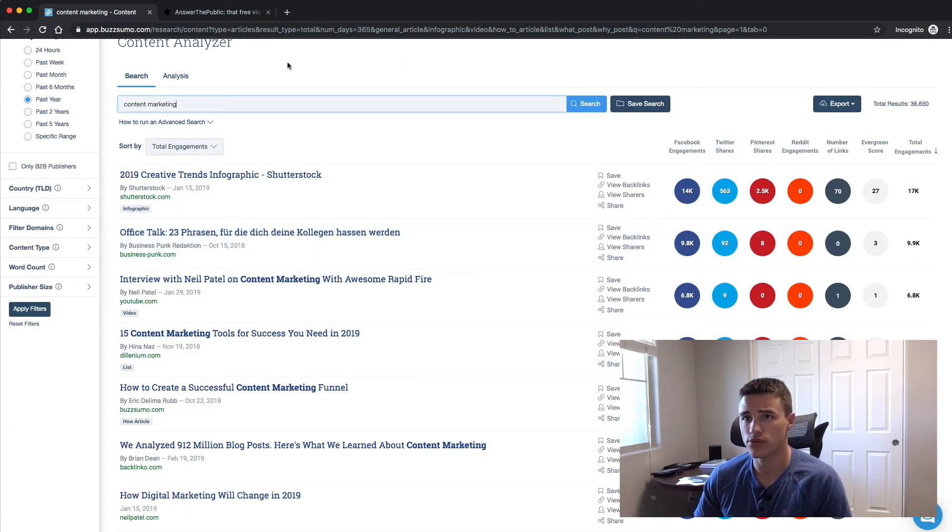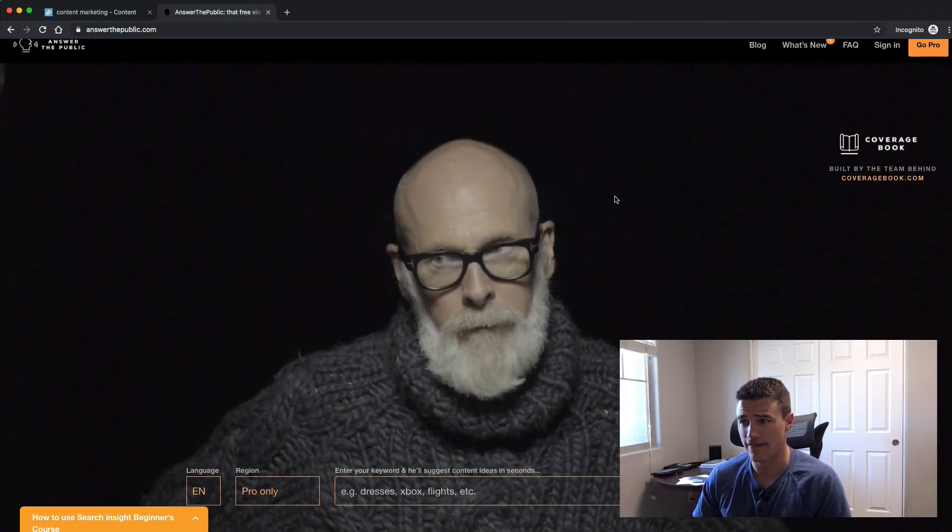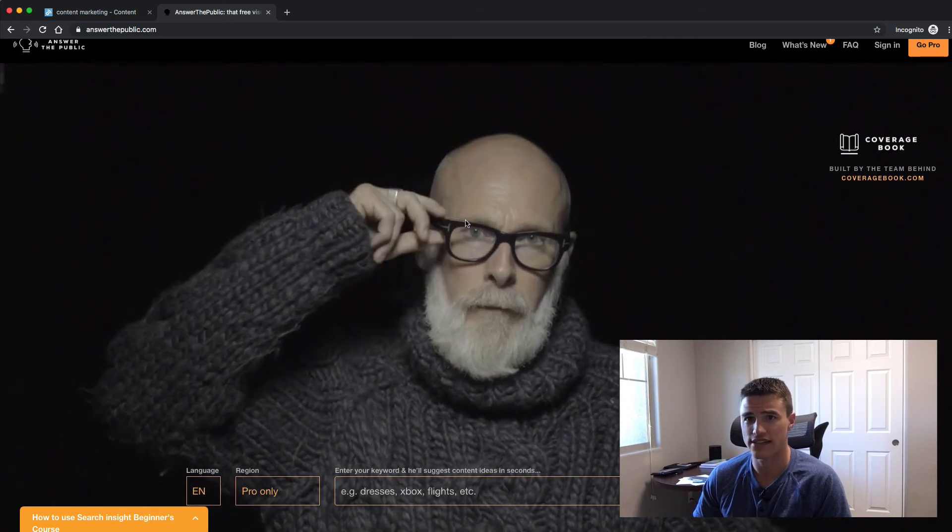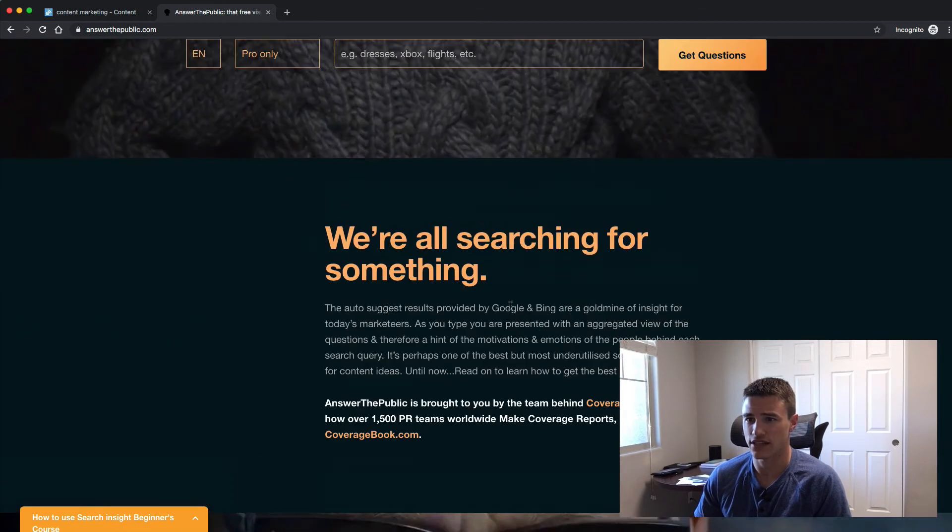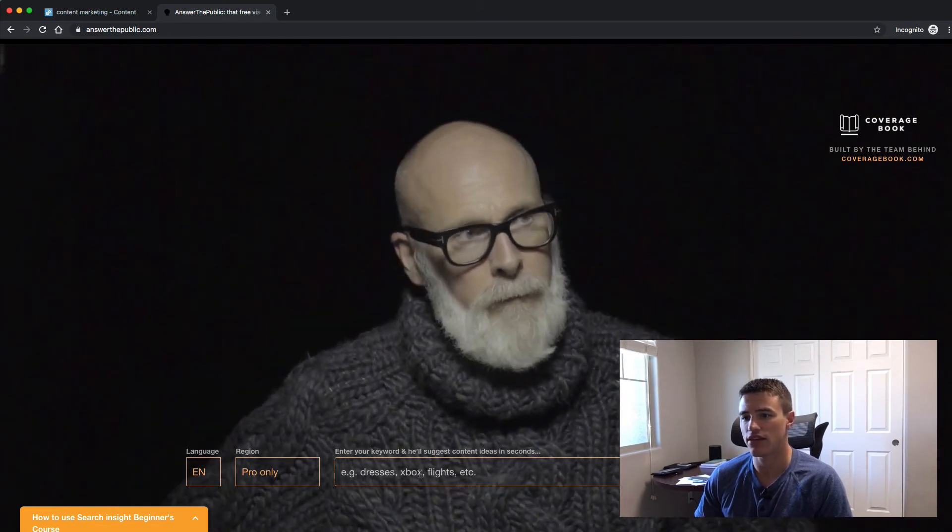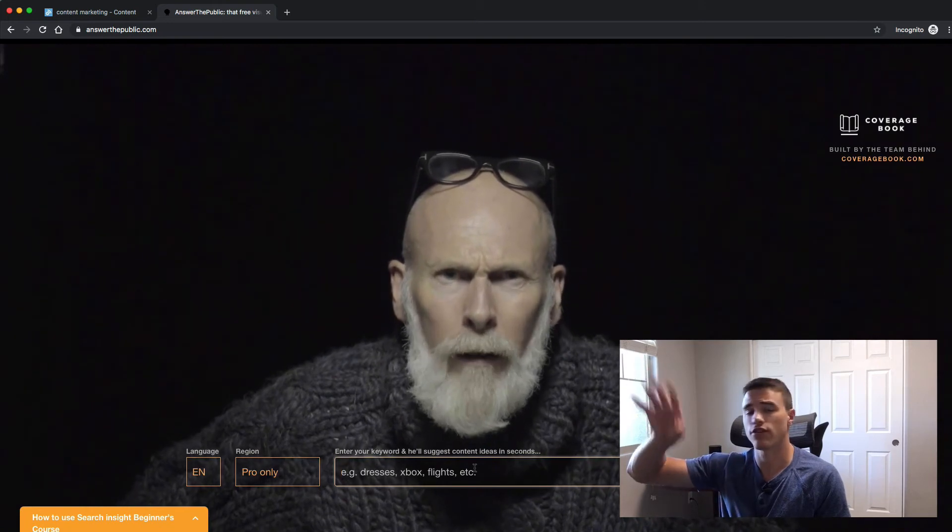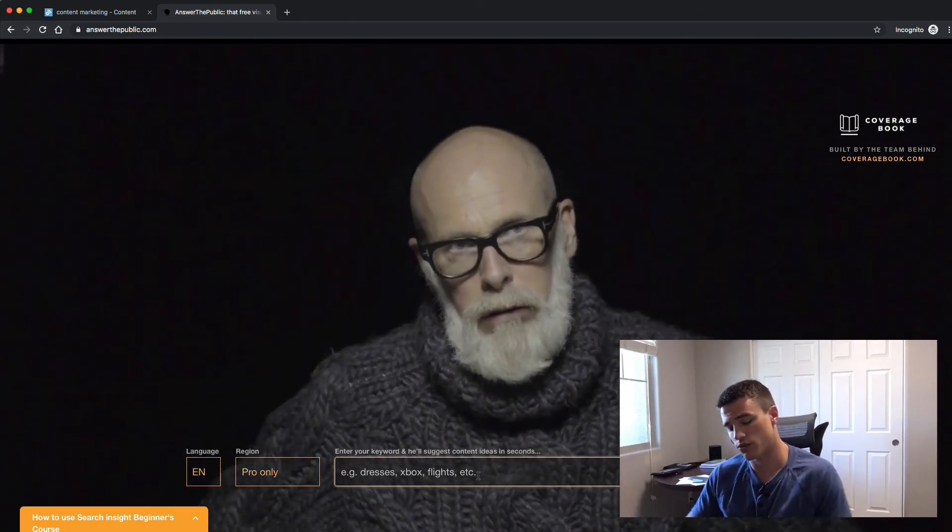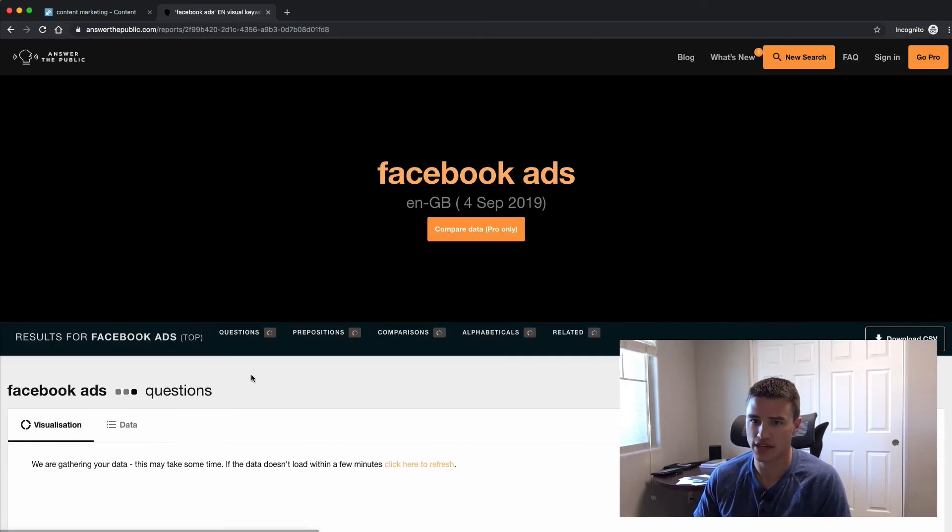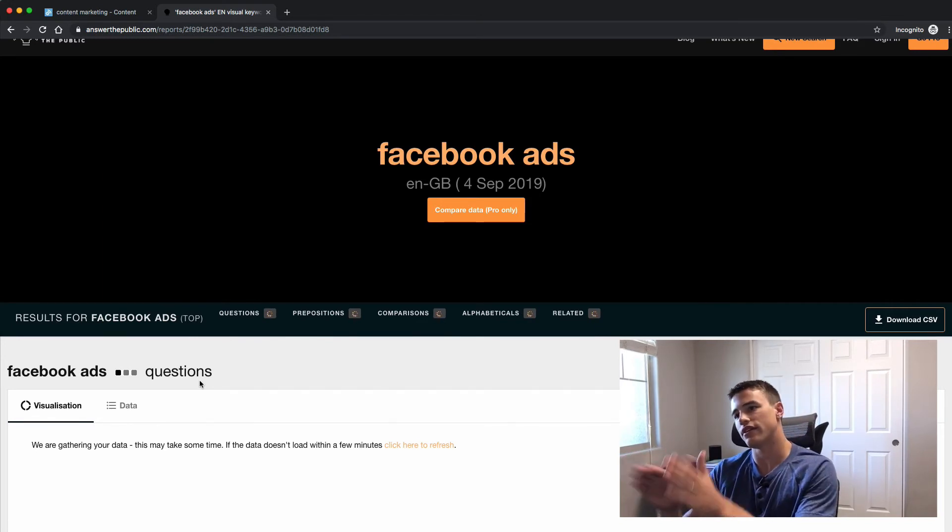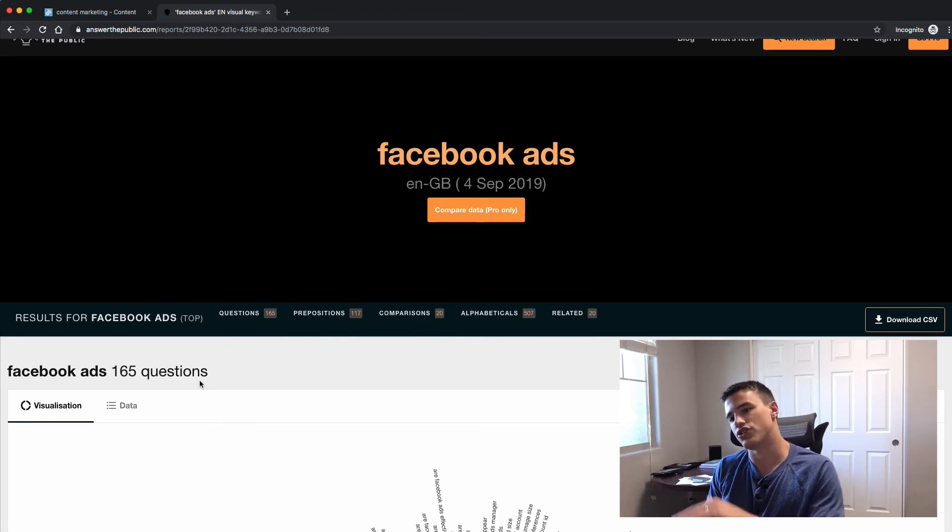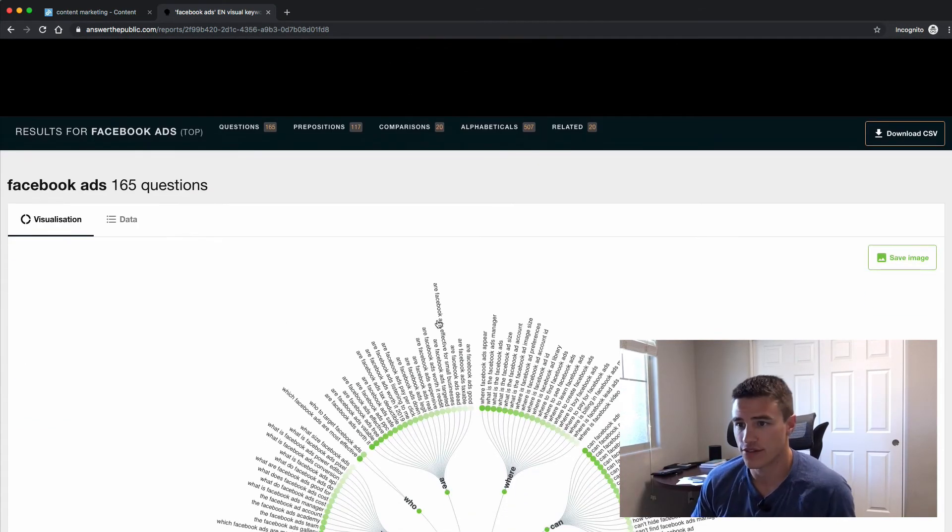So that's number one, BuzzSumo. Number two is a site called answerthepublic.com. It's kind of a creepy site. I don't know what this dude's doing or why the designers of this site thought that this is a good idea. Like actually really kind of intimidating, but it's a great site. So all you have to do is if you type in here, you can enter your keyword and basically it will come up with hundreds of different questions related to that keyword. So going back to our Facebook ads example, I'm just going to type in Facebook ads. It's going to take a few seconds here while it's figuring out the questions.